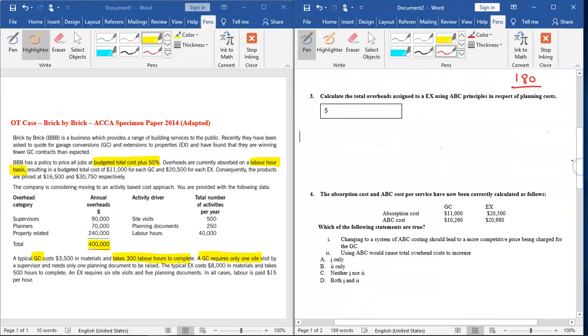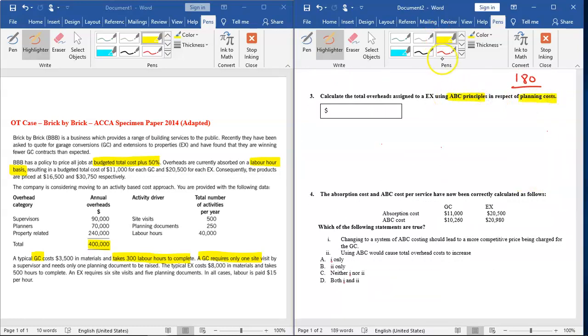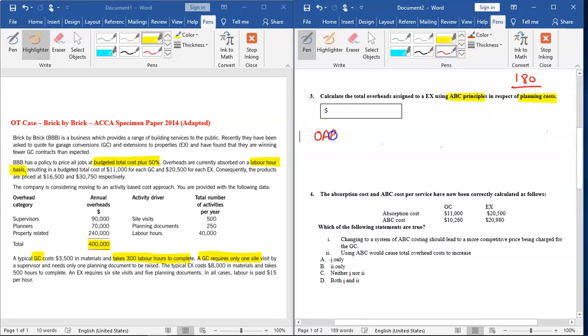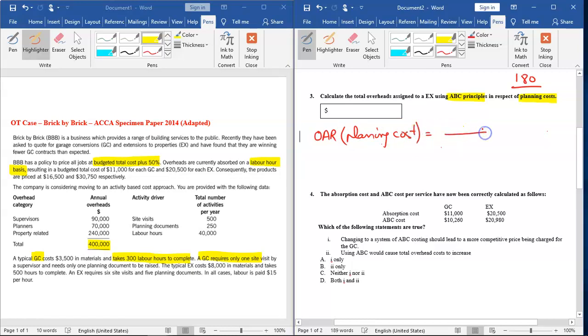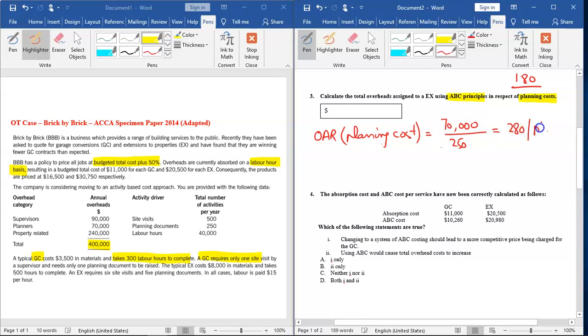Question three: ABC principles in respect of planning cost. This time we're concerned with planning cost and applying ABC principles. Again, the procedure is the same. First, we have to calculate OER for the planning cost. For this we divide the total planning cost, which is given as $70,000, by the total of the driver, which is number of planning documents, given as 250. If I do this, the rate is $280 per planning document. So this is the rate.